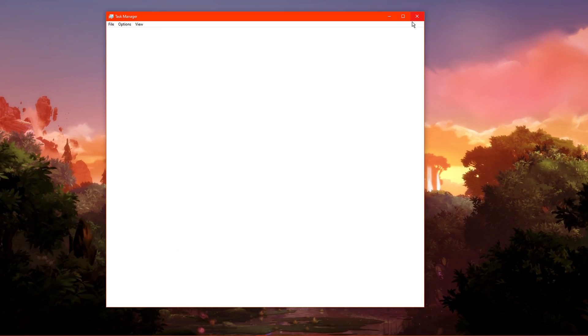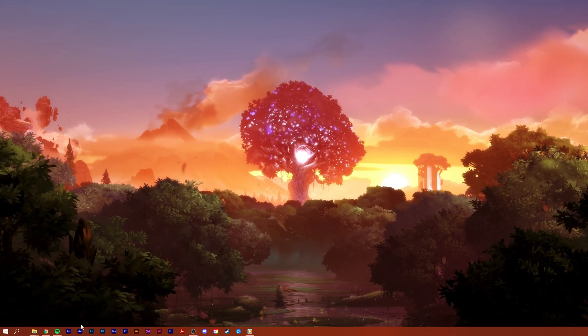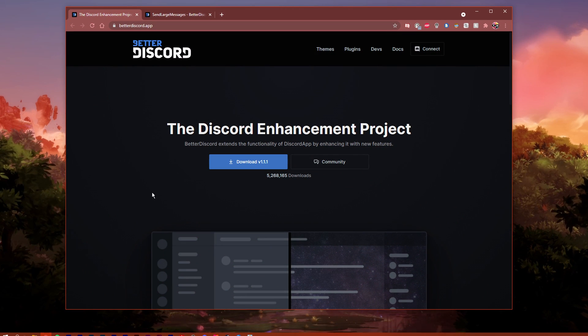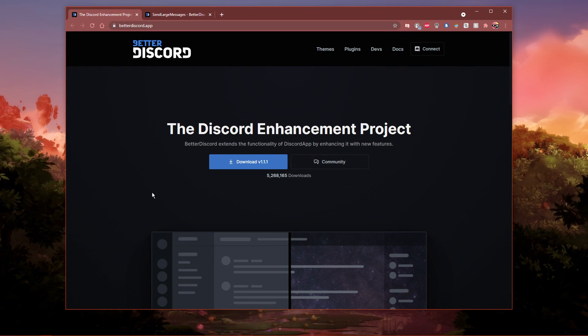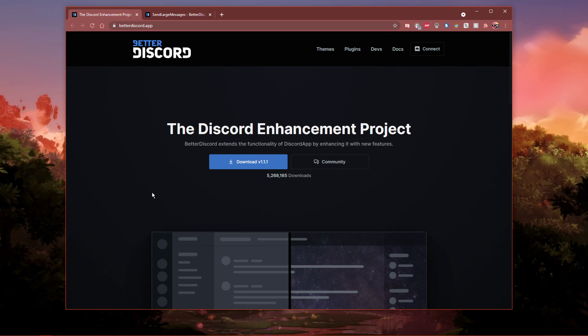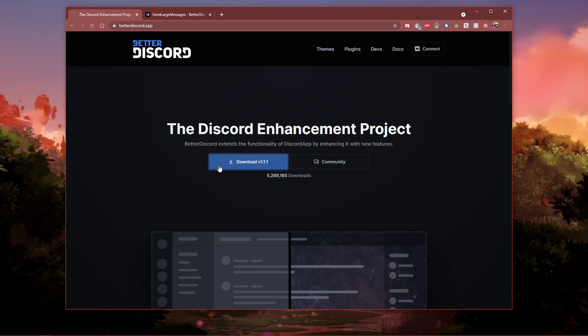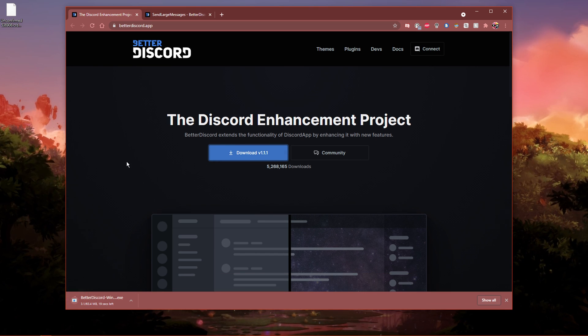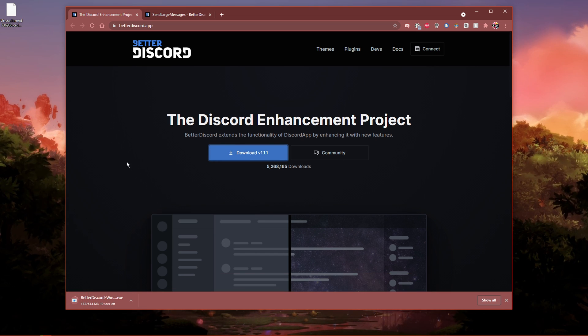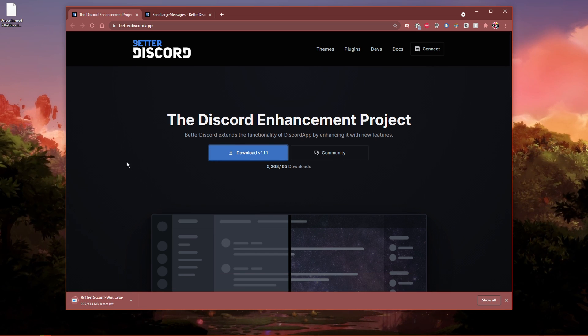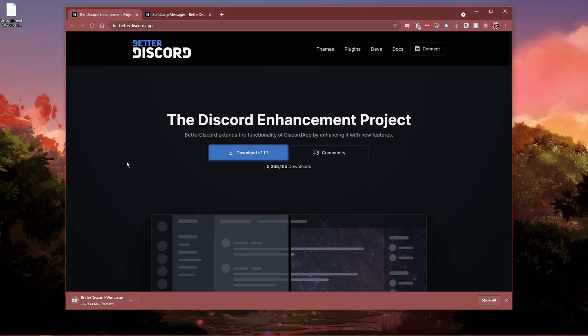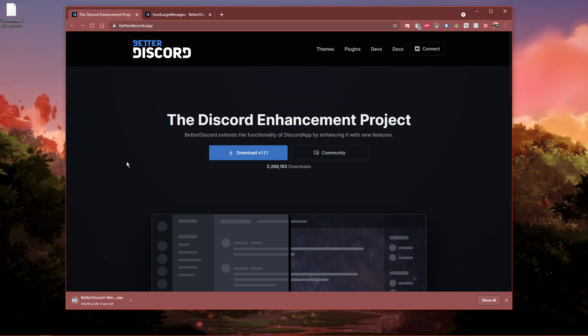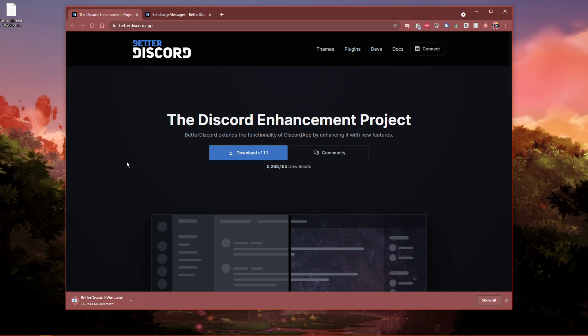When this is done, click on the first link in the description to get to the Better Discord download page. Better Discord will modify your Discord application in a way where you get the ability to easily add plugins and themes of your choice.